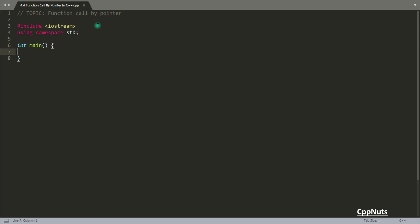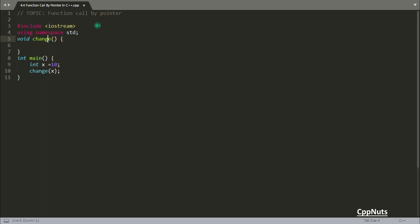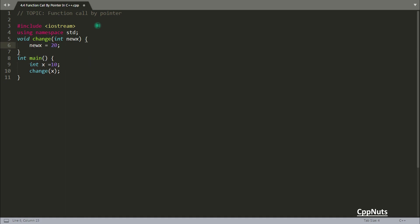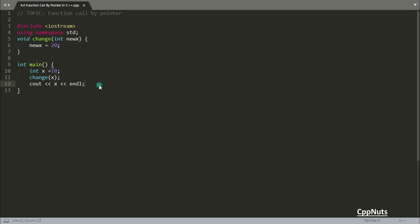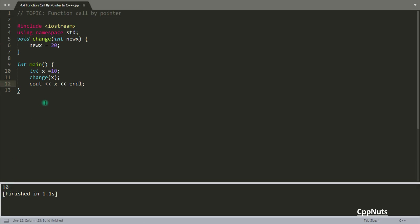To show why we need call by pointer, let's create a variable X, initialize it with some value, and pass it to a function. Inside that function we receive it as newX and change it to 20. Back in main, we print X. When we compile this, the value coming out is 10 — shocking, right?